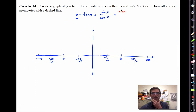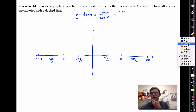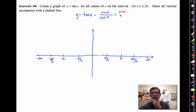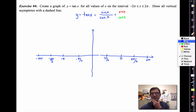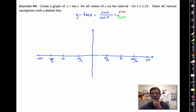I'm going to graph sine in red and cosine in green, so you can really differentiate between the two. Then we'll graph tangent in blue.